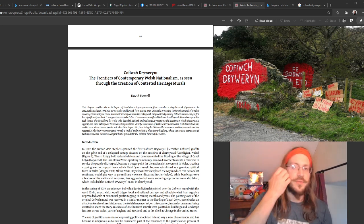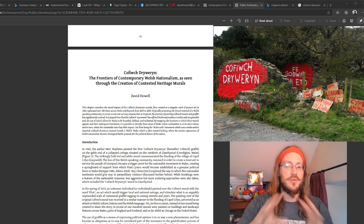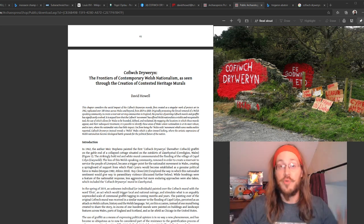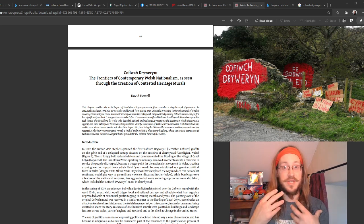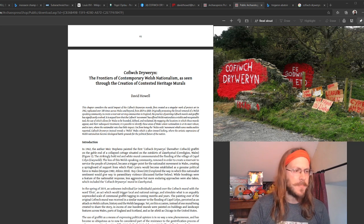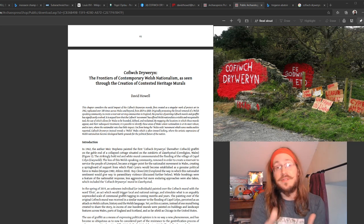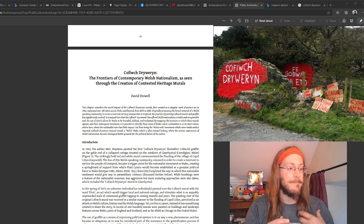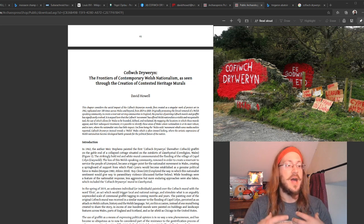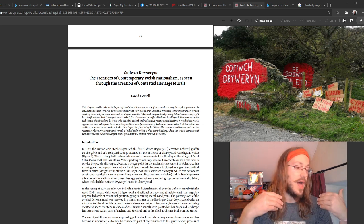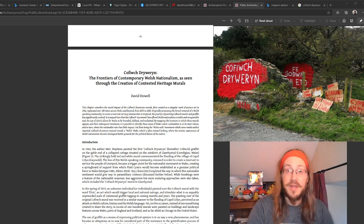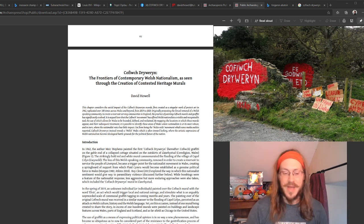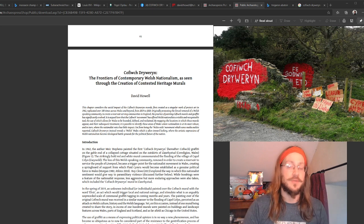One of the things I was really interested in exploring was this narrative of Cofiwch Dryweryn murals being painted all across Wales. In media outlets, that was the pretty standard narrative. Not really the case. That's one of the things that the mapping project has shown to us. In parts of Wales that have strongholds in terms of the Welsh language and strong support bases for political parties like Plaid Cymru or the Yes Cymru movement, you see a large proliferation of these murals.